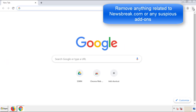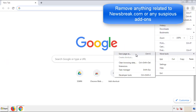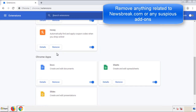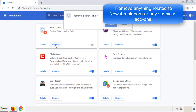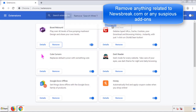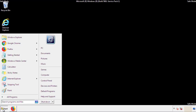From the menu button, into settings, click over extensions. And again, we're looking for anything suspicious that we need to delete. Click remove and we're done. All we have to do now is restart the computer and make sure that we got rid of the adware.